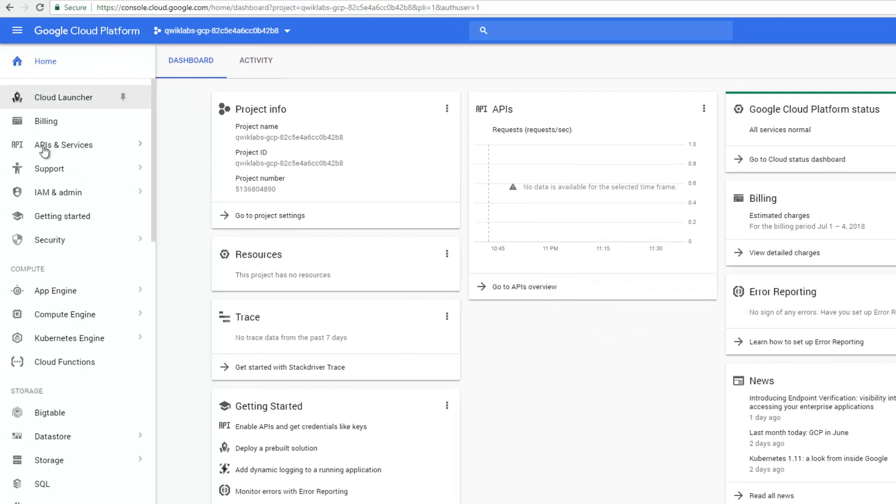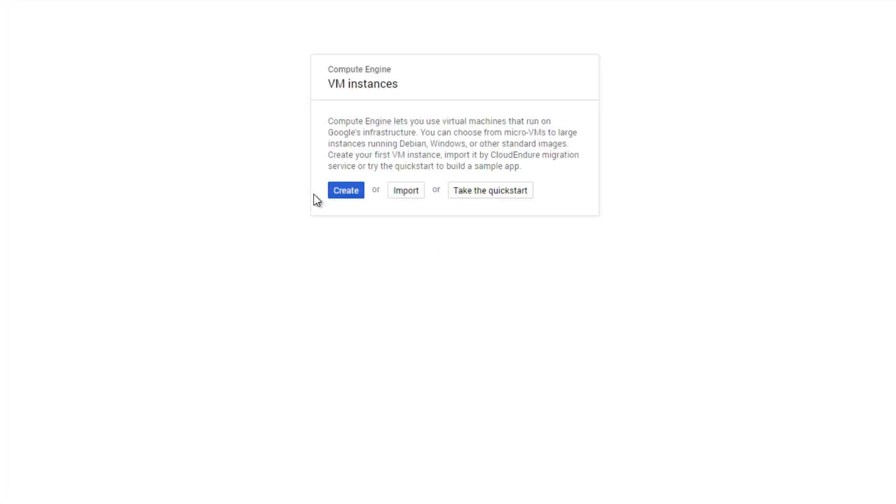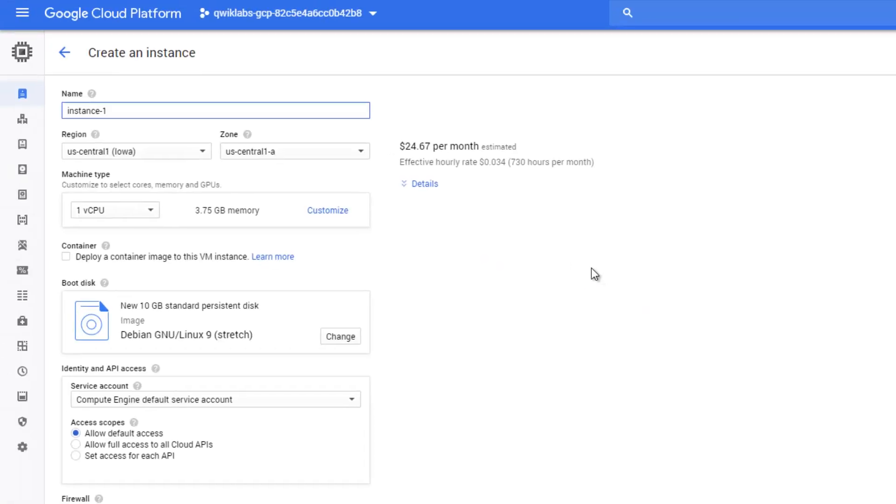Next thing is to create an instance. In order to do that, we go to Compute Engine and create a new one.